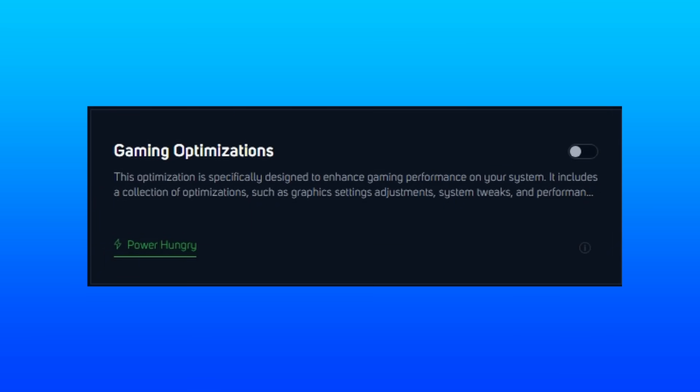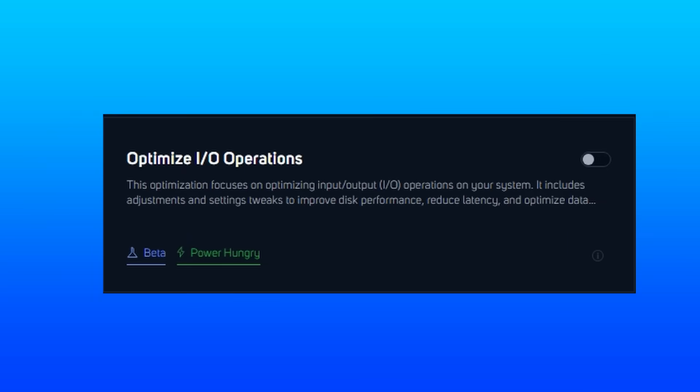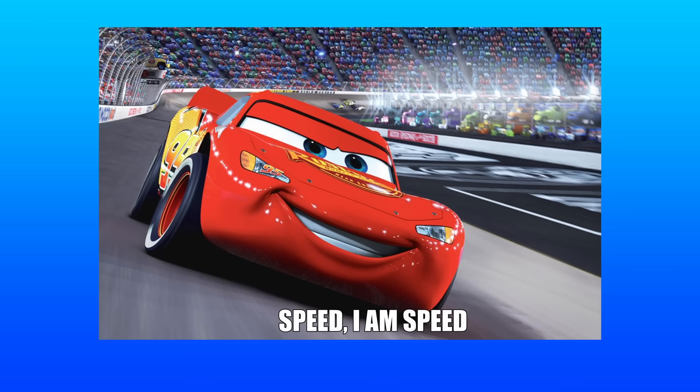Gaming optimizations covers, as they put it, a collection of optimizations, which includes graphic settings adjustments and other system tweaks. Input output optimizations is something I don't really see talked about too much, and it acts as an optimization for your disk, and it should help data transfer rates and faster file access.